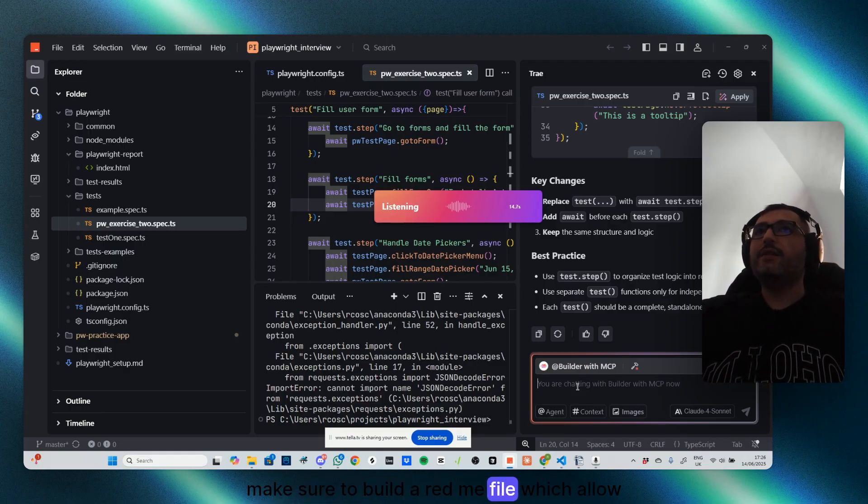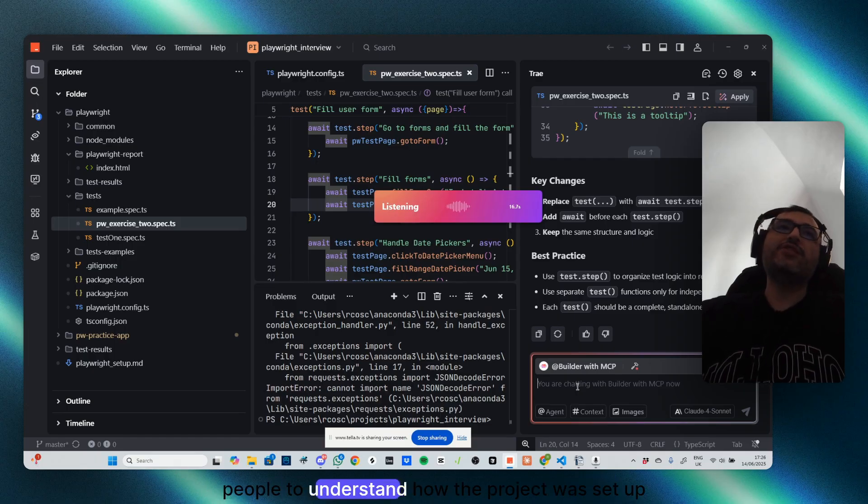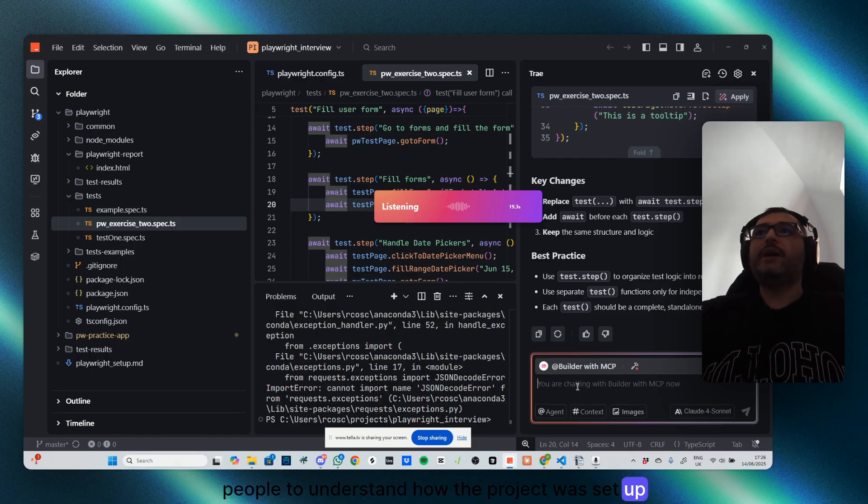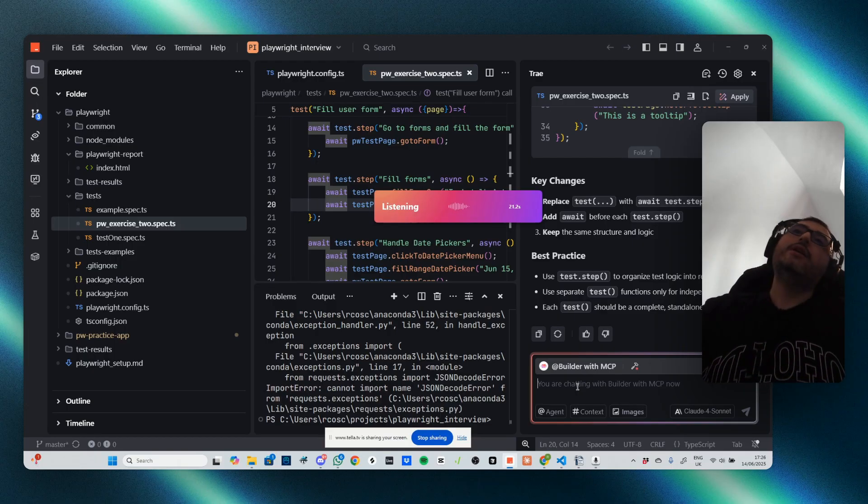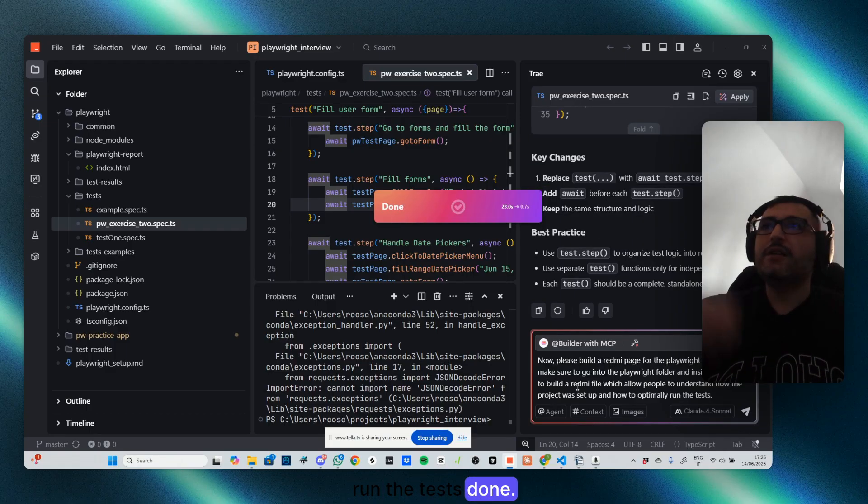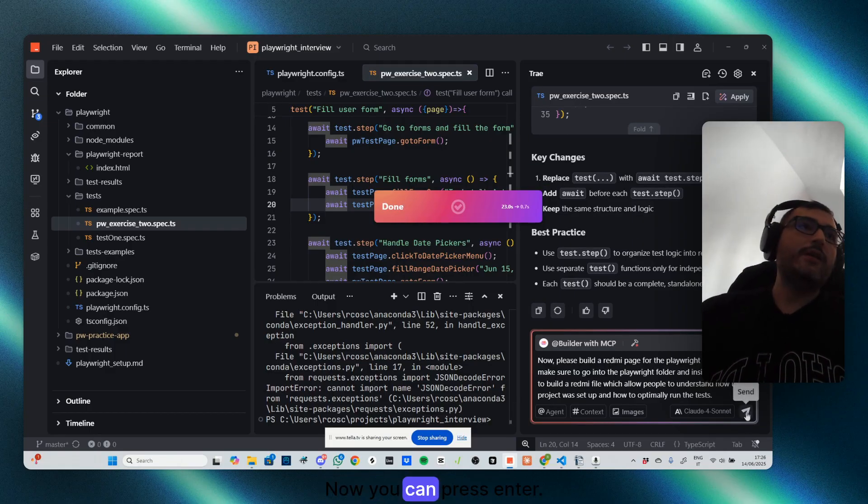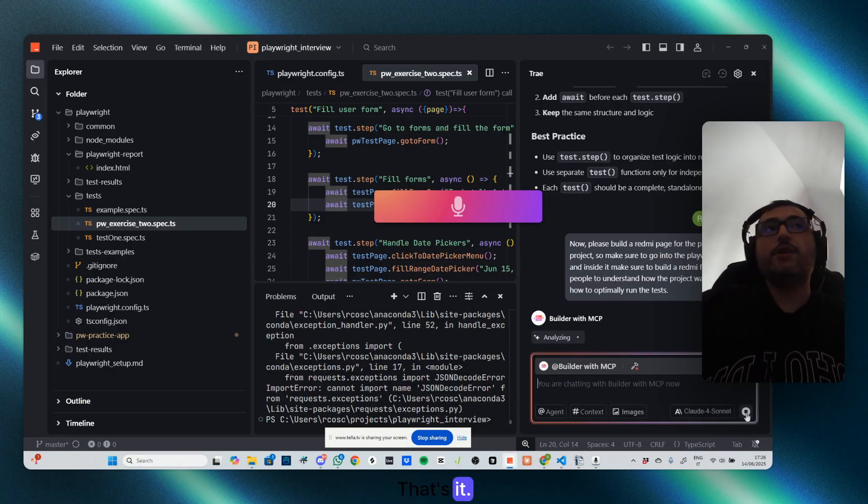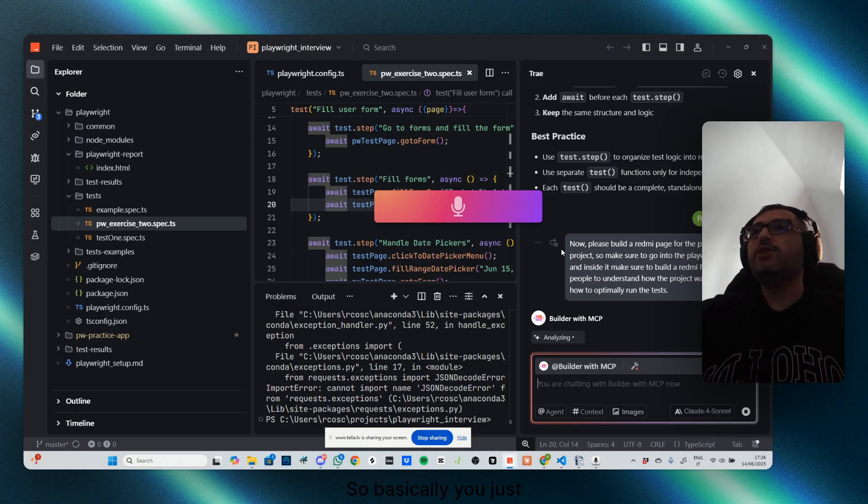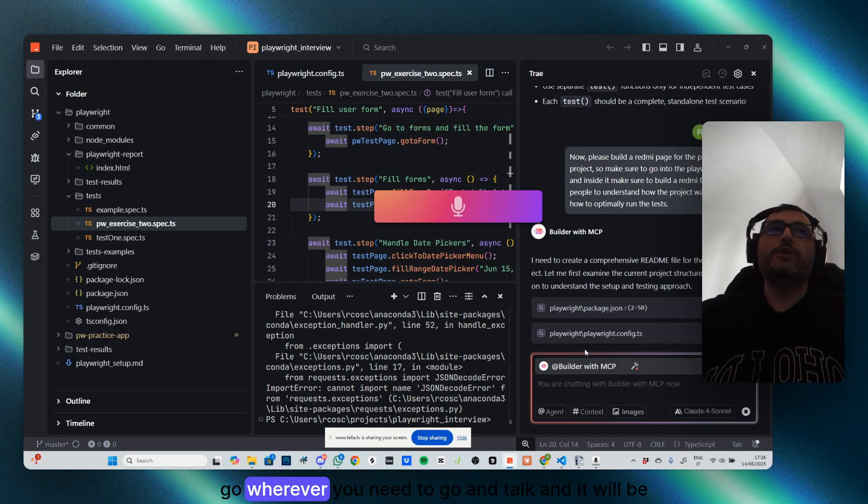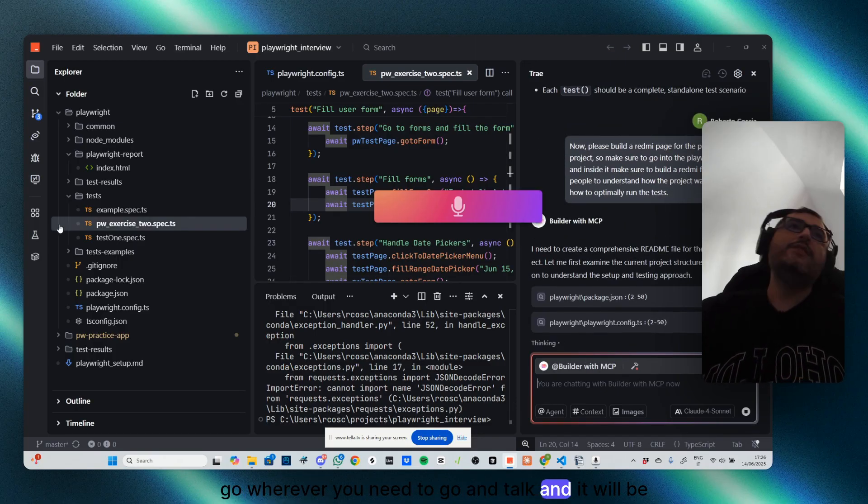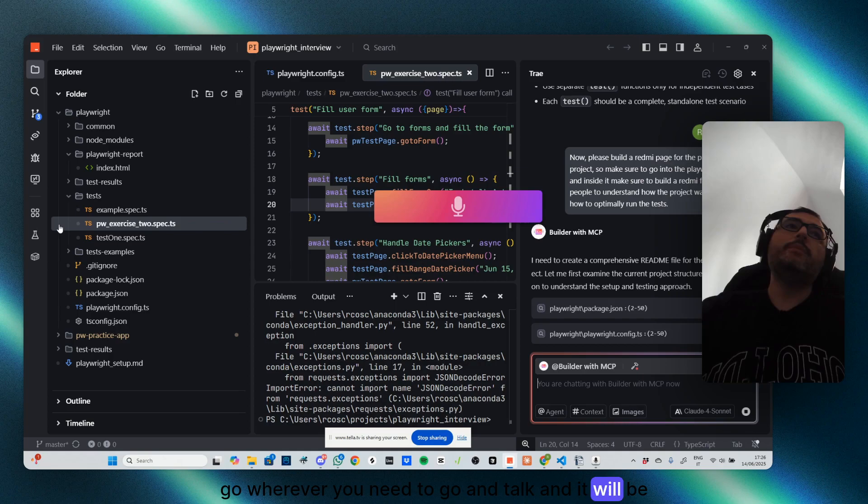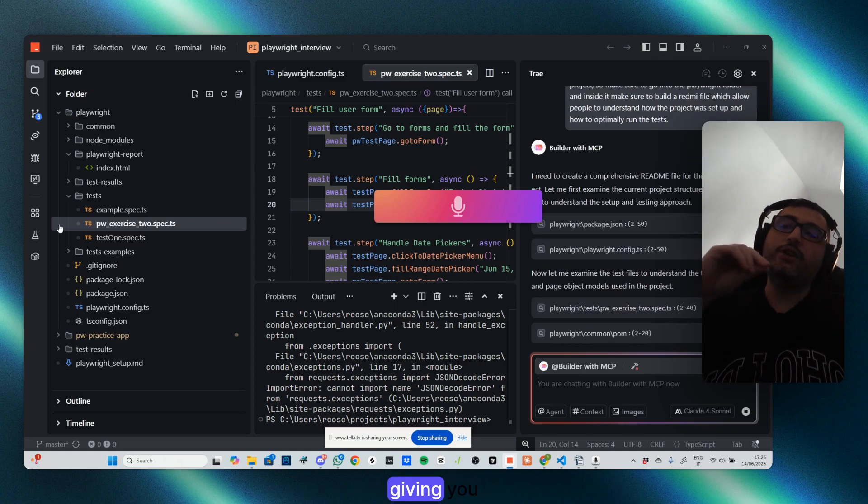Done. Now you can press enter. That's it. So basically you just go wherever you need to go and talk and it will be seamlessly giving you the solution you want.